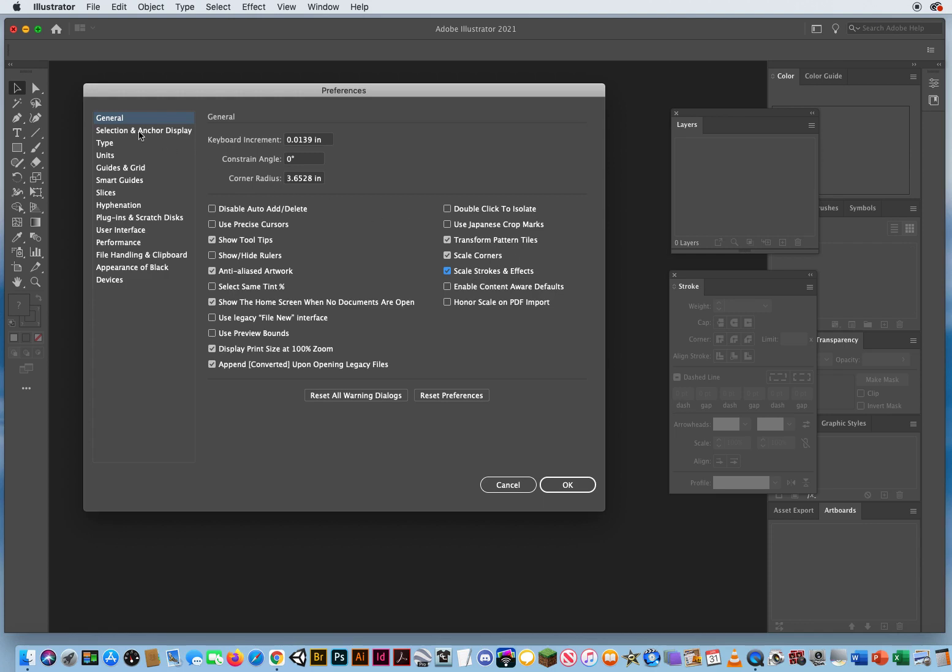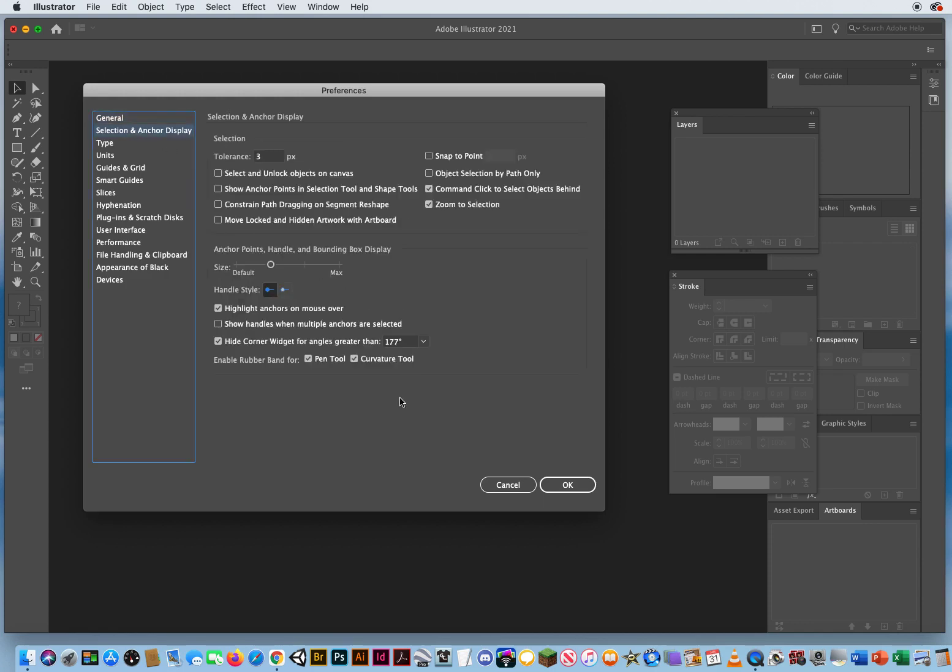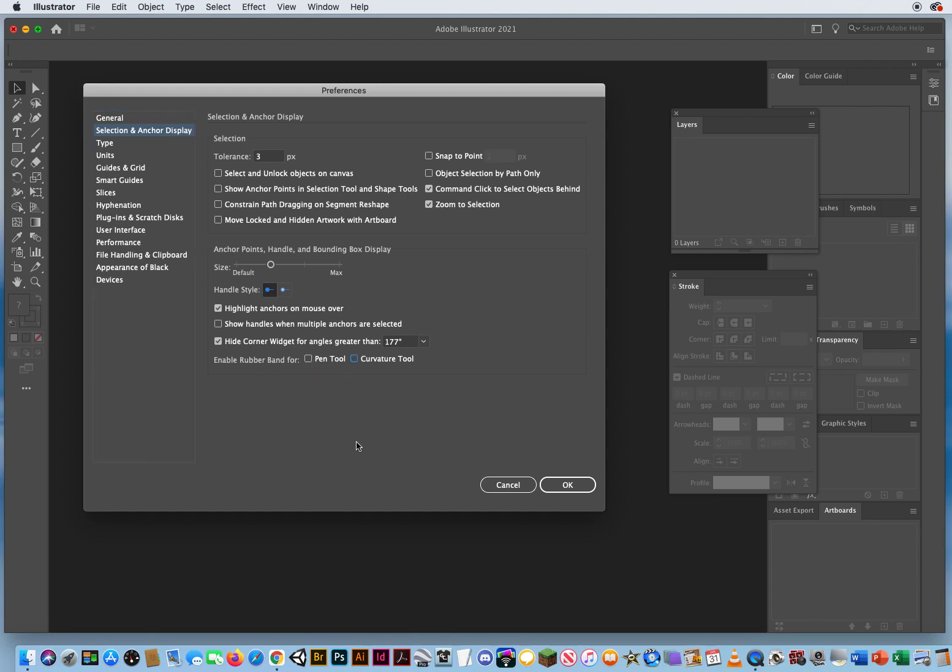When I click selection and anchor display, there are two options down here. It says enable rubber band. Okay, this was supposed to be a way to preview your curves before you even draw them. And it doesn't really work. It leaves lines all over your screen, and they tend to get in the way when you draw. So I would recommend you turn off both of those.